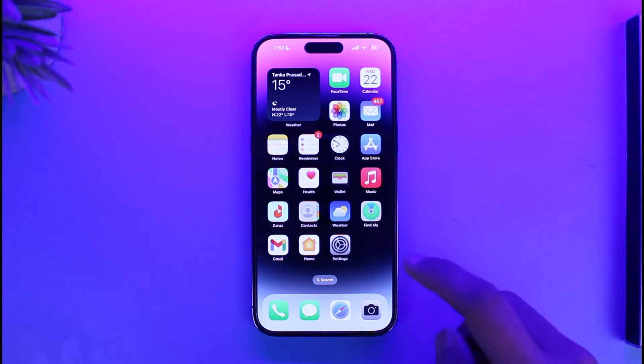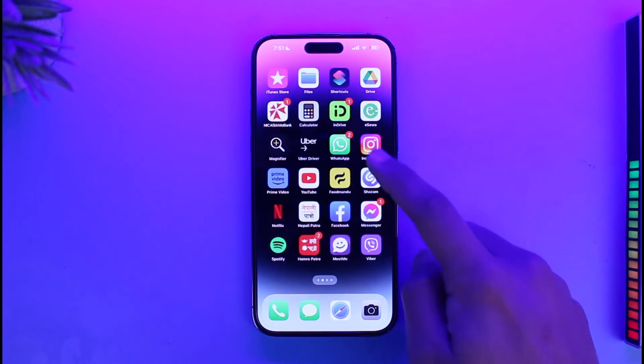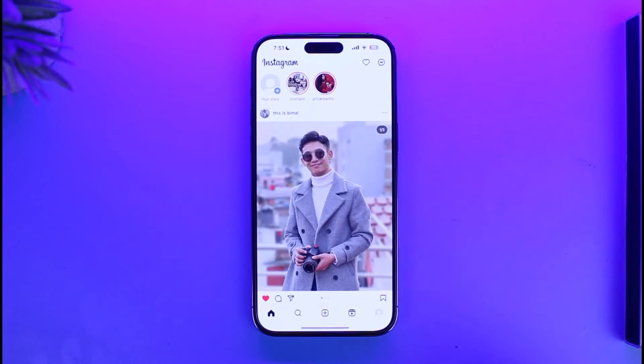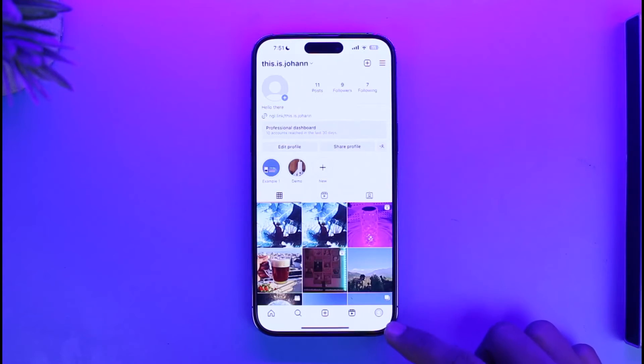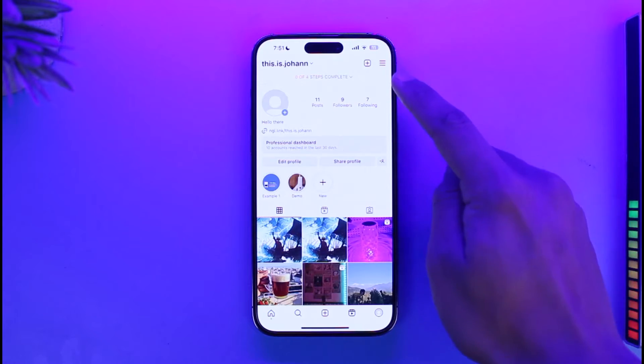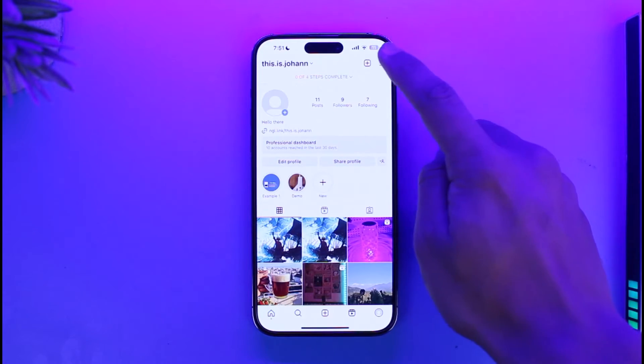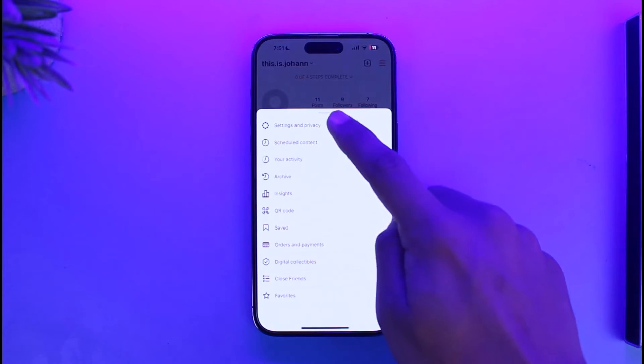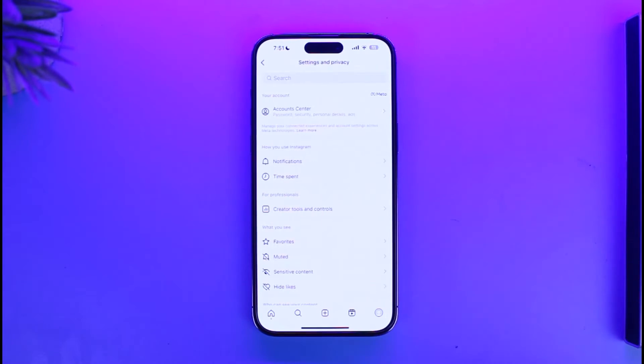The very first thing you have to do is open up Instagram and then come to your profile page. Tap on the three lines icon and then go to the option called Settings and Privacy.